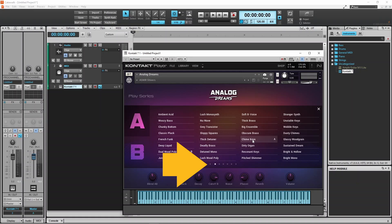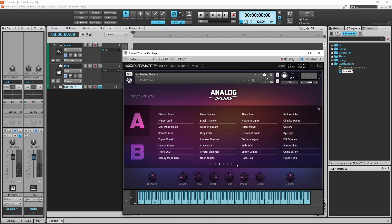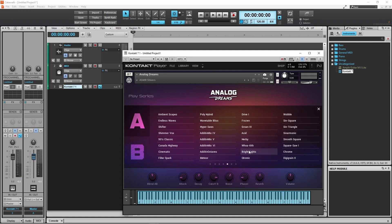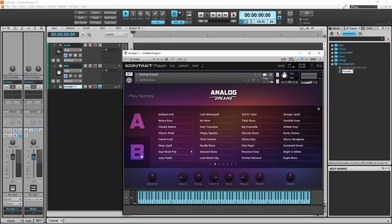Click on the left or right arrow to scroll through the pages of sounds. The current sound in Part B has the letter B to the right of the sound name. Click on a sound to change the sound for Part B.